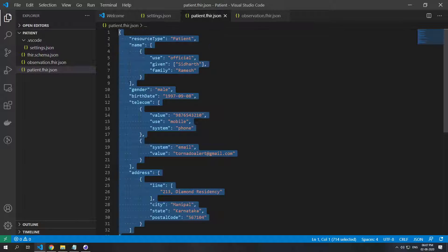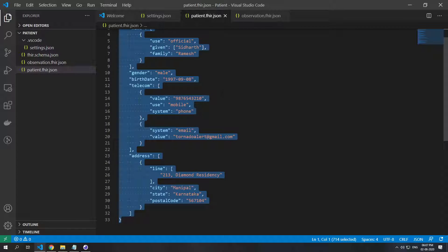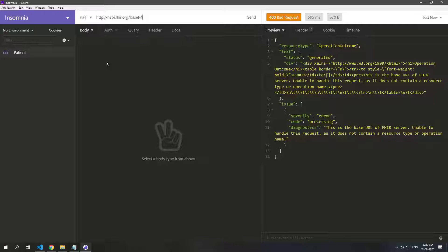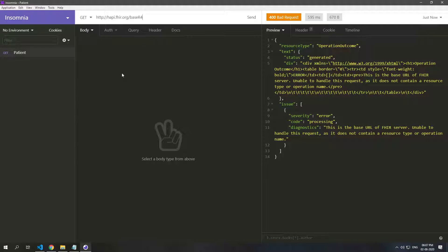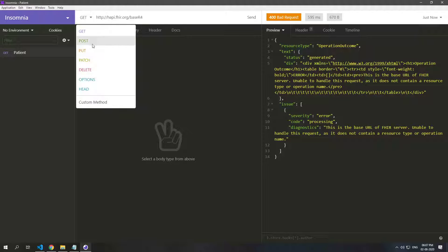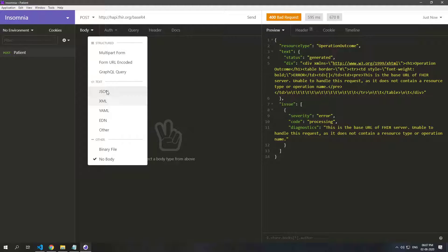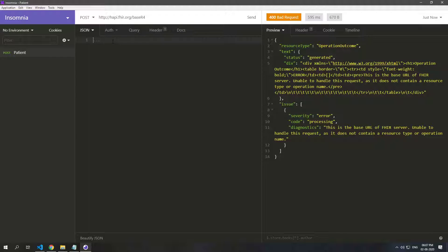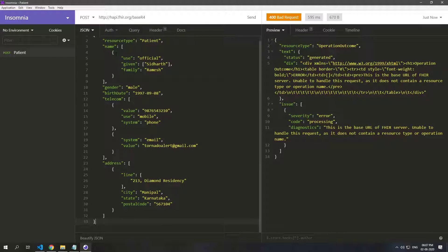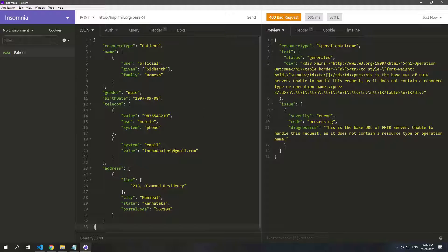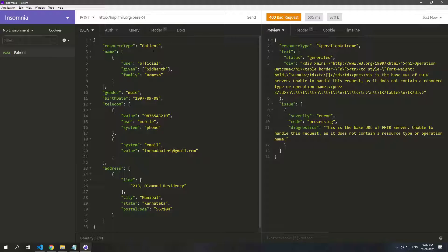So what I'm going to do is copy this resource and paste it after I change this to POST, and I'm going to paste it as a JSON right here. So now since it's a patient resource, we need to post it to the patient endpoint.